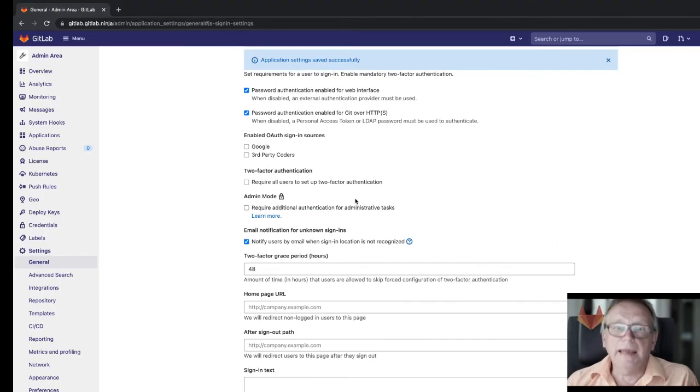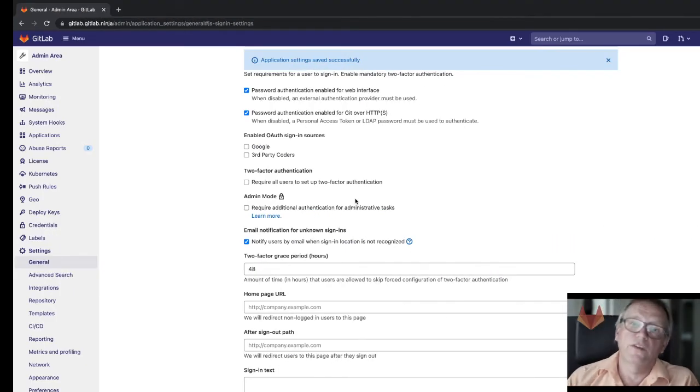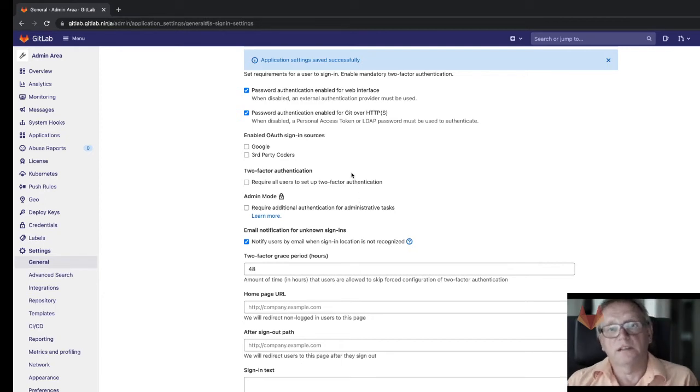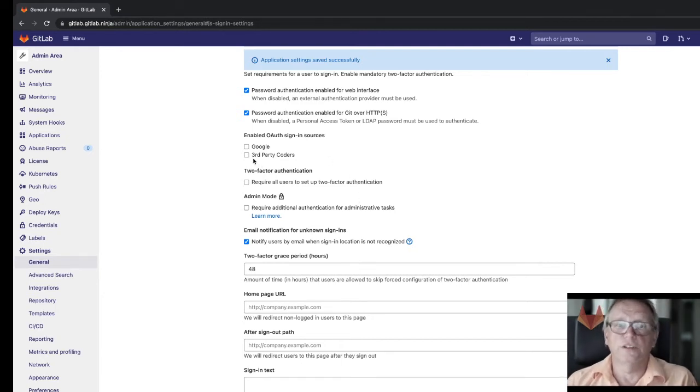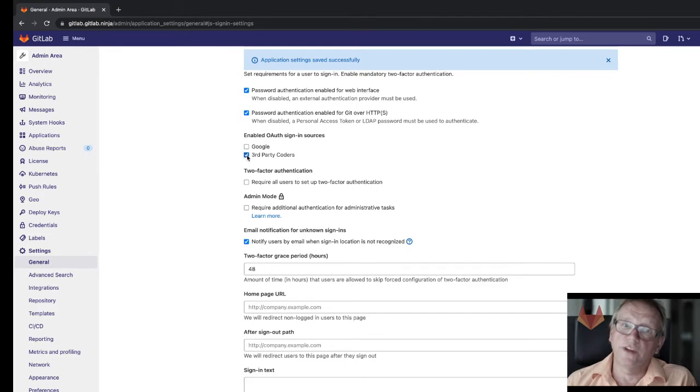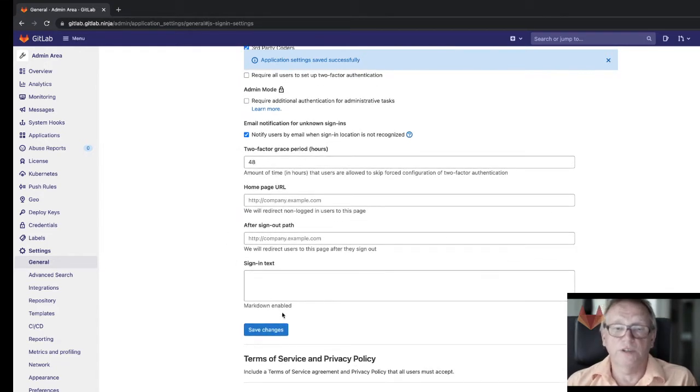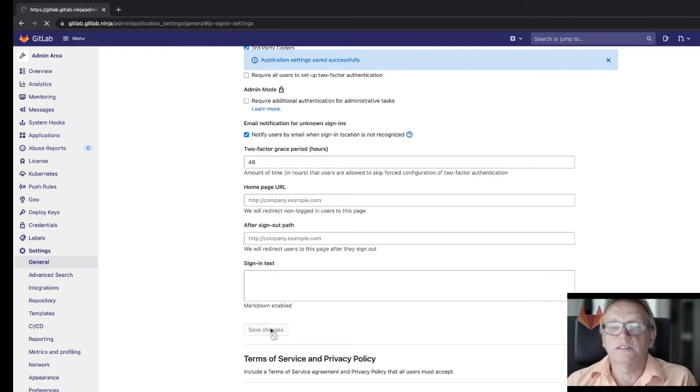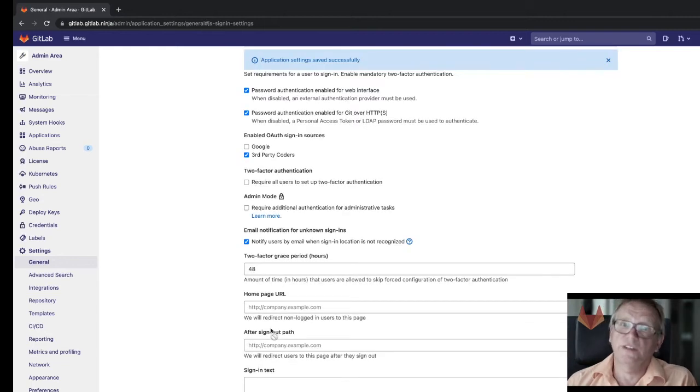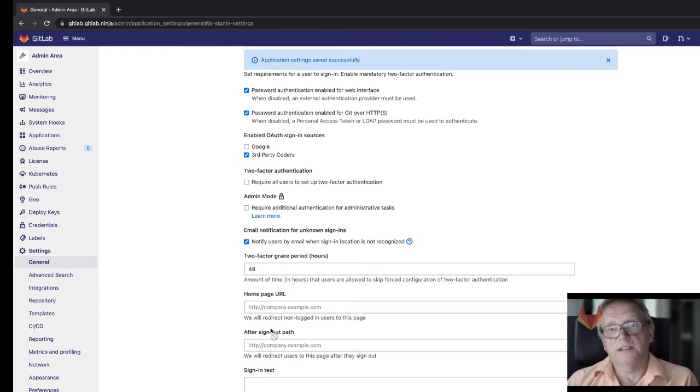By enabling that third party—and I simply called it third-party coders—to be able to authenticate with your GitLab instance as well. It's pretty easy. I quickly save the changes here and that's all said and done with that.